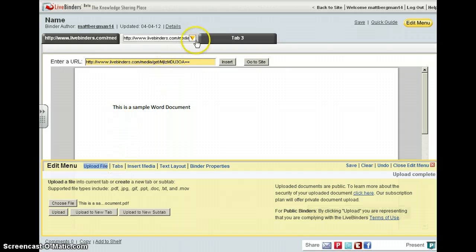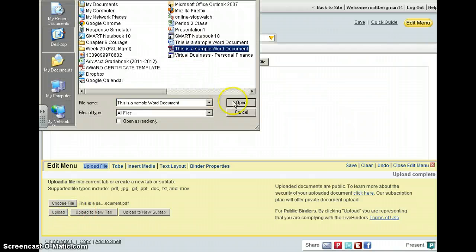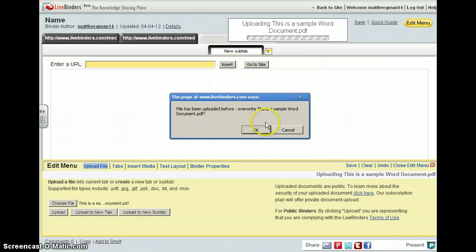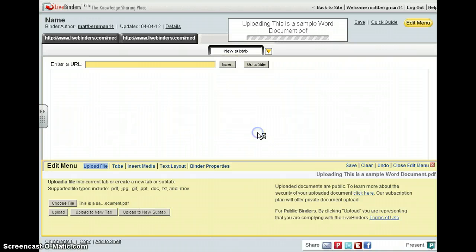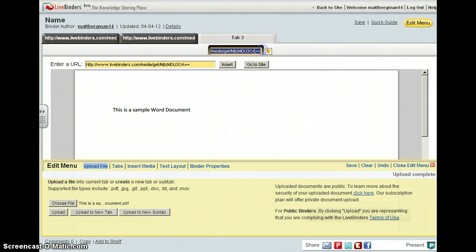If you wanted to upload this document to a new sub-tab, you could simply choose your file and upload it to a new sub-tab. As you can see, I have a web address right here. I could just change this to 'sample document.'